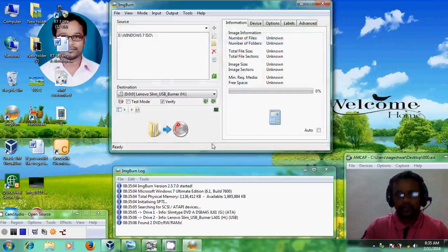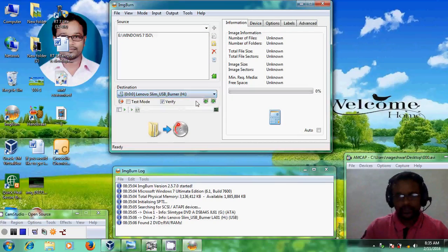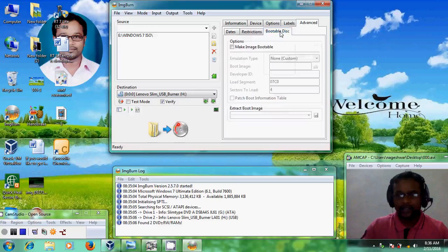After that, it is asking for the destination — it is on my external DVD writer drive. After that, please come to the Advanced option.